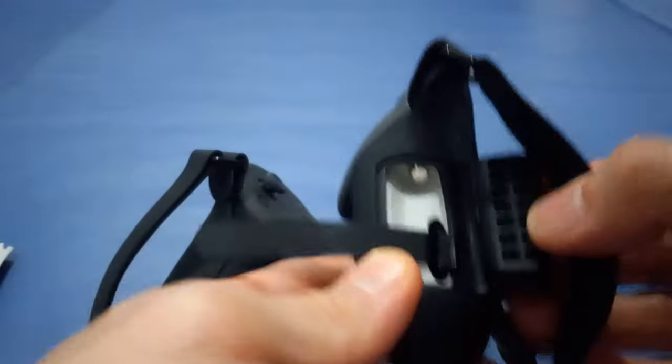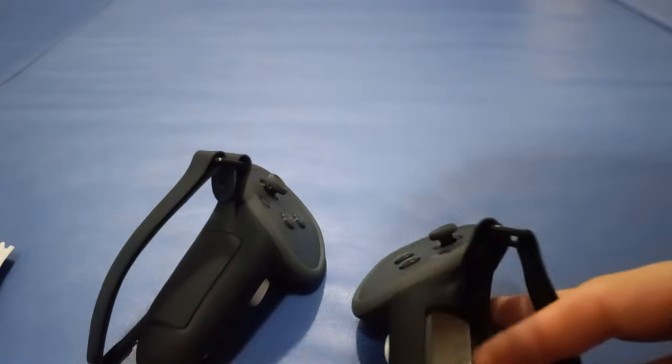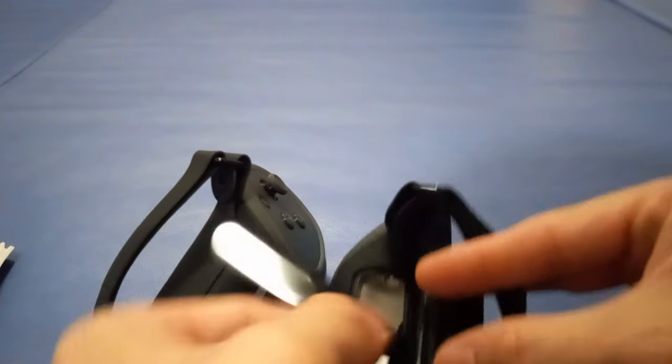Plus, there's a reserved hole to accommodate the original wrist strap, adding an extra layer of security and stability to your gaming experience.